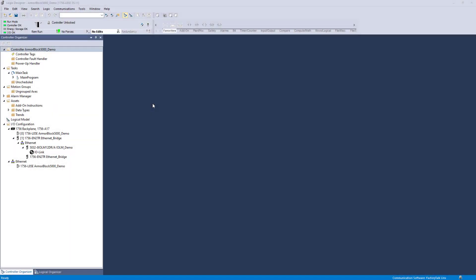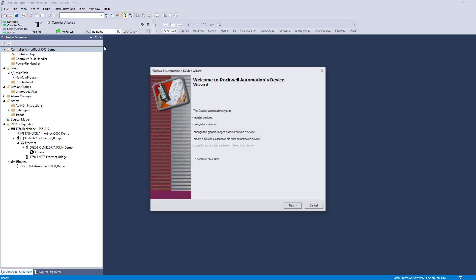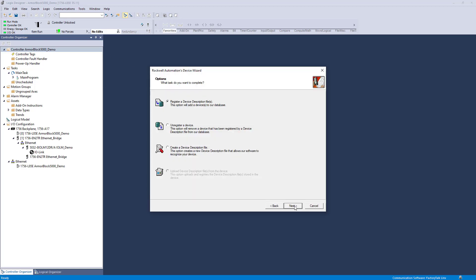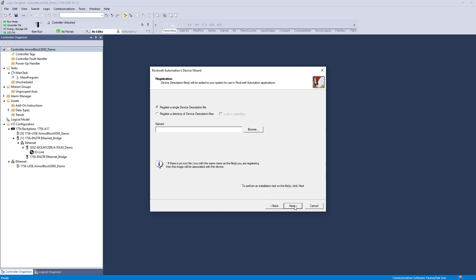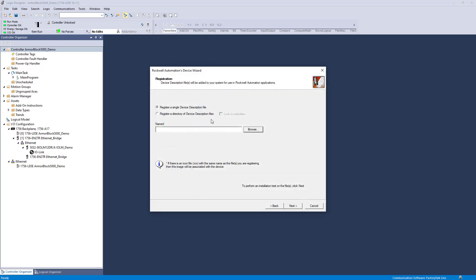Once the IODD file is obtained, it must be registered. To do so, open the Studio 5000 Logix Designer application and select EDS Hardware Installation Tool from the Tools menu. Browse to the IODD file that you need and complete the Device Wizard prompts to register the file.